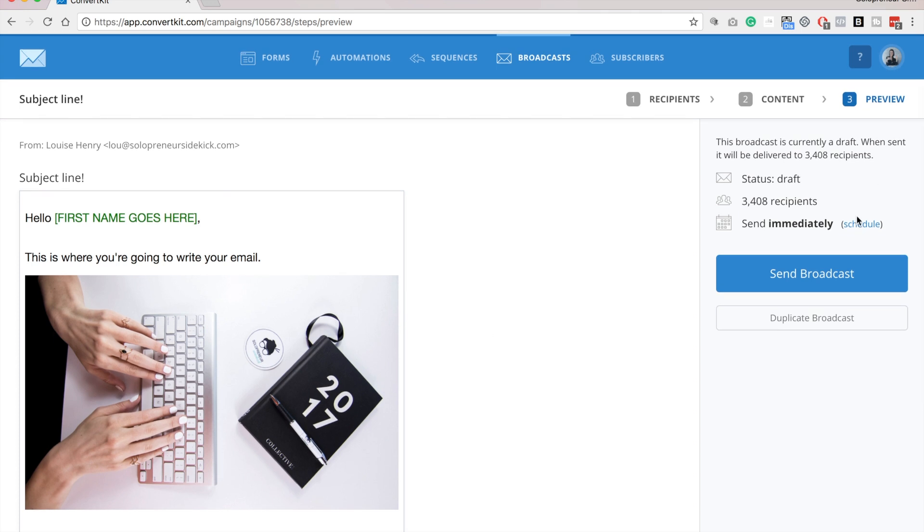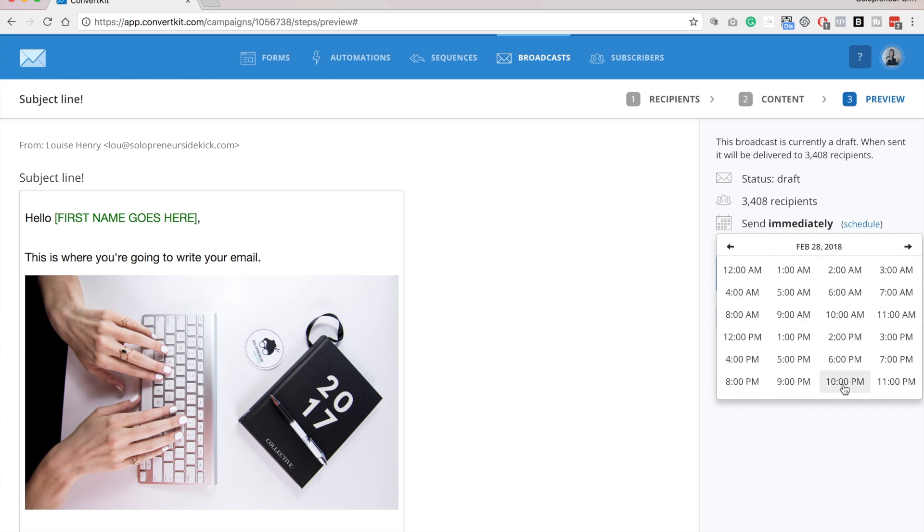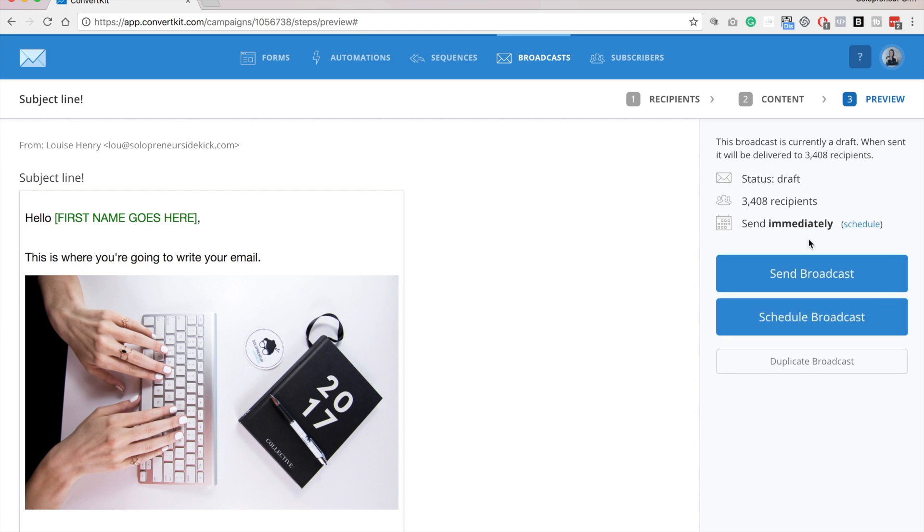And then you can either schedule this out. So if you want to schedule it, just click there. And then you can choose what date and then what time you want it to go out. Okay, or you can just click send broadcast to send it out immediately.